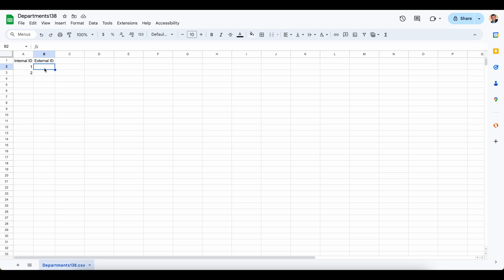So for this video, I'm just going to go and simply type in test1 and then test2 within the next row here.